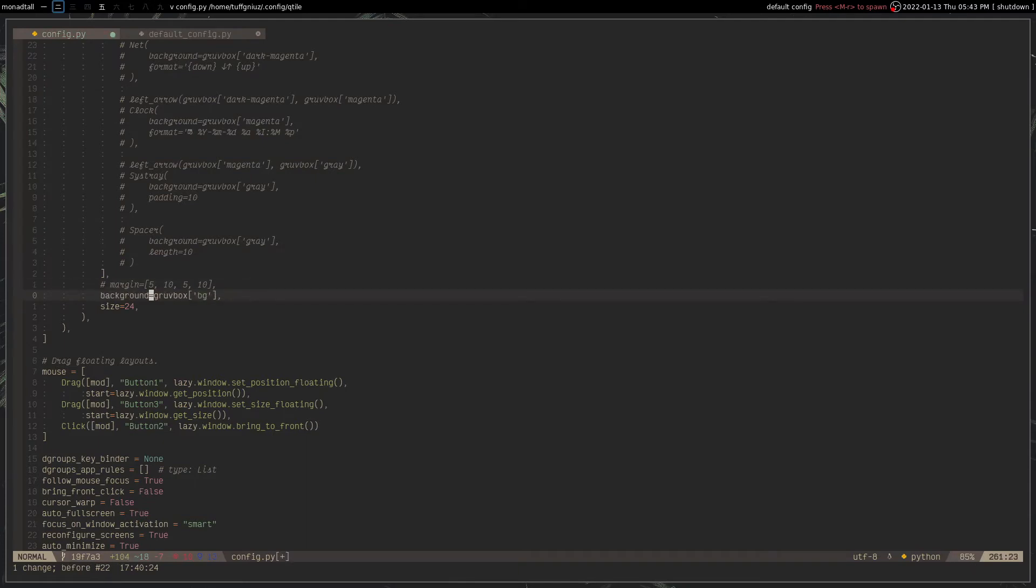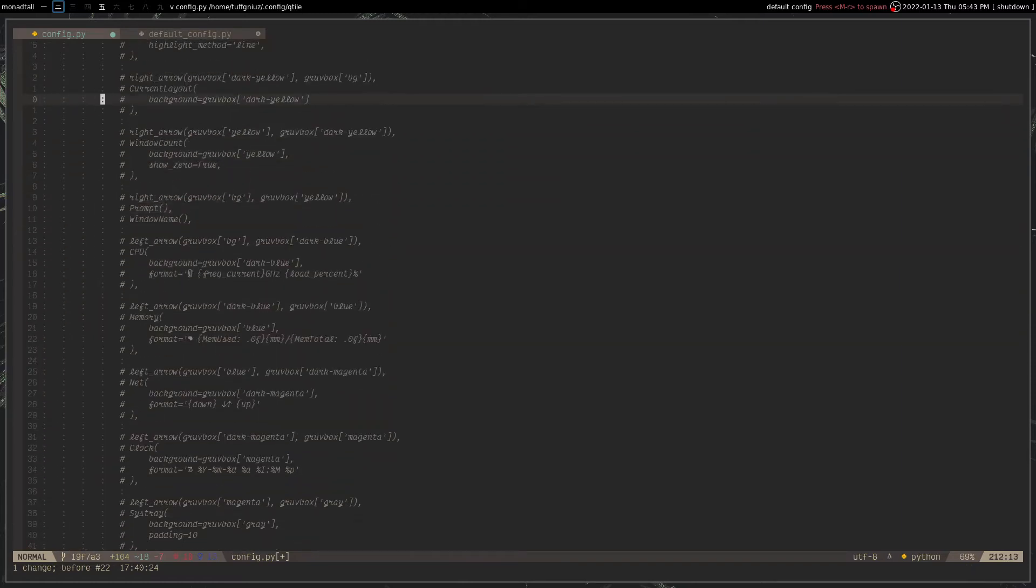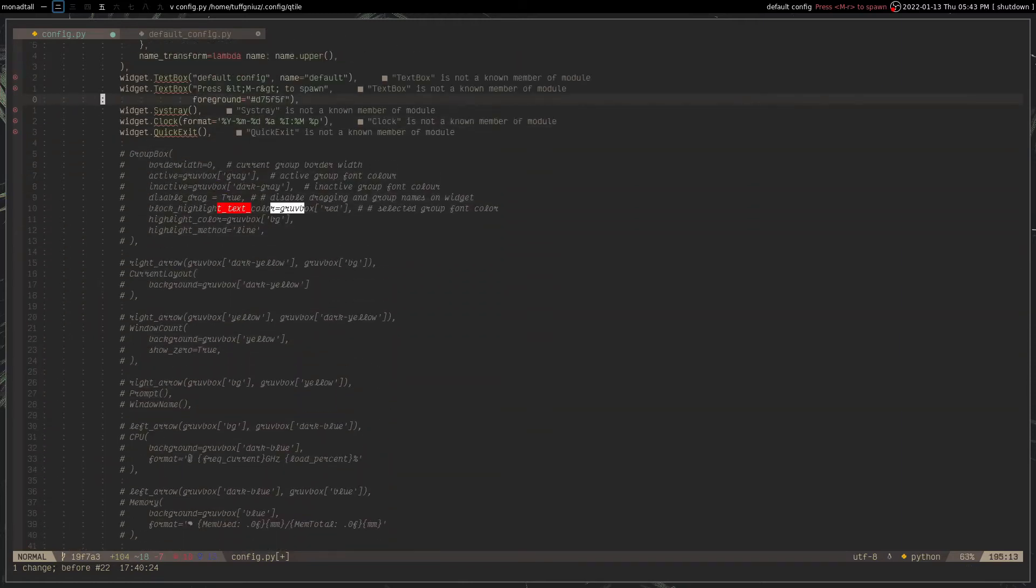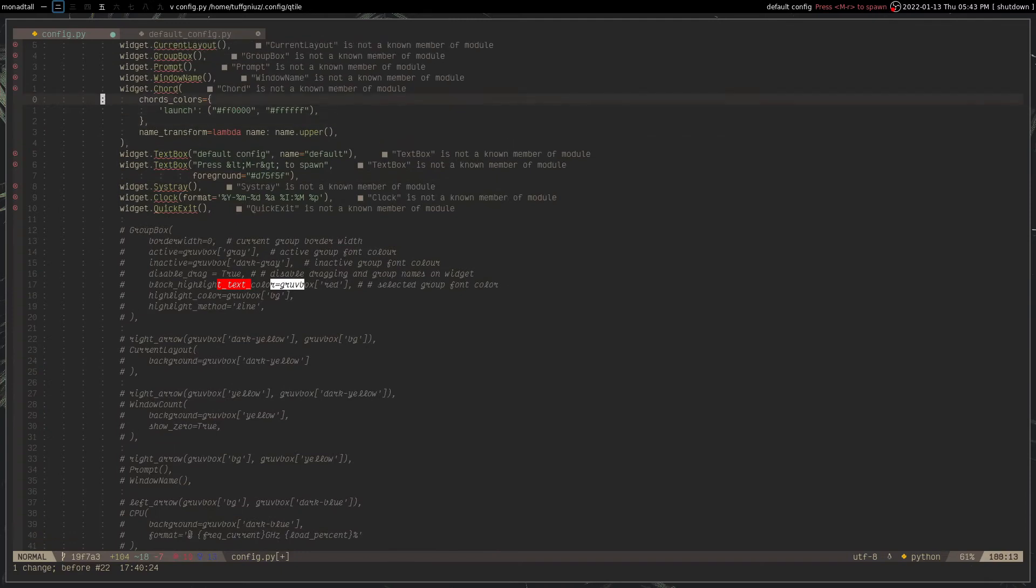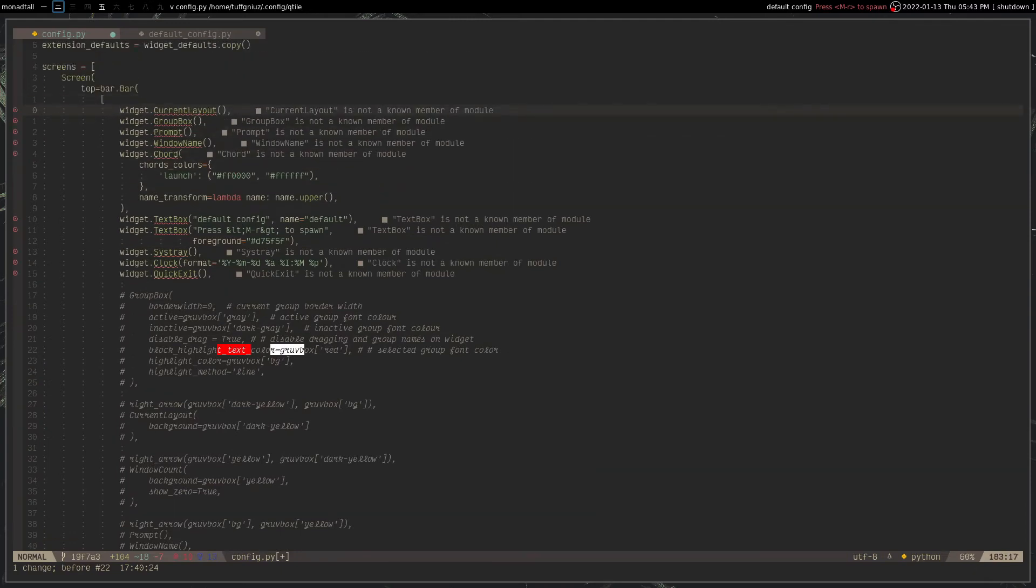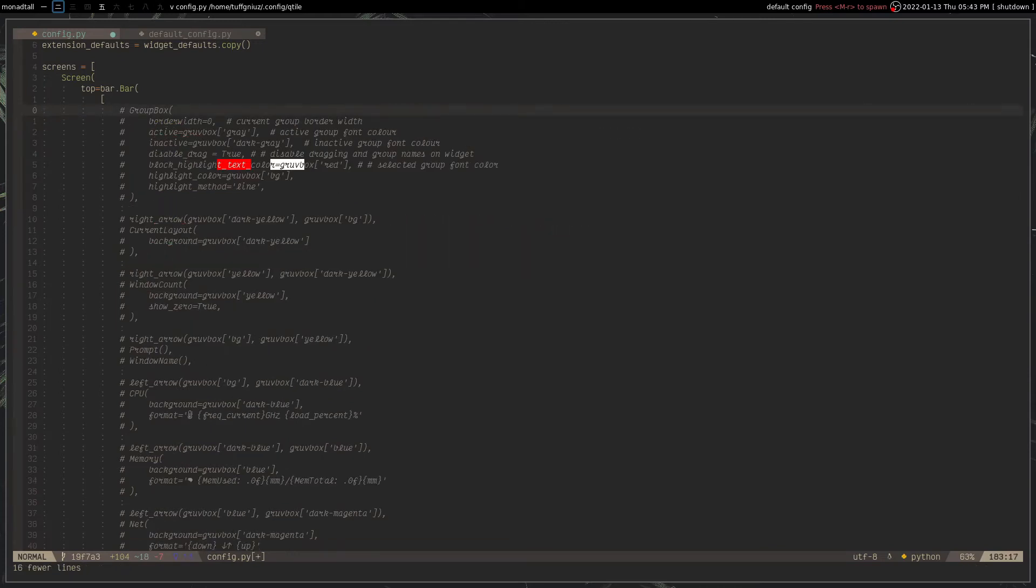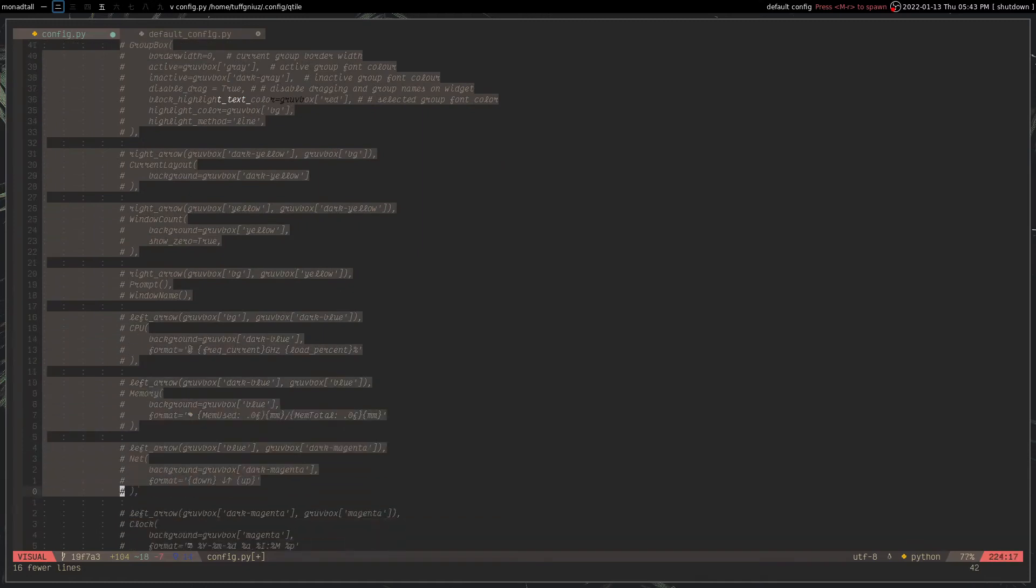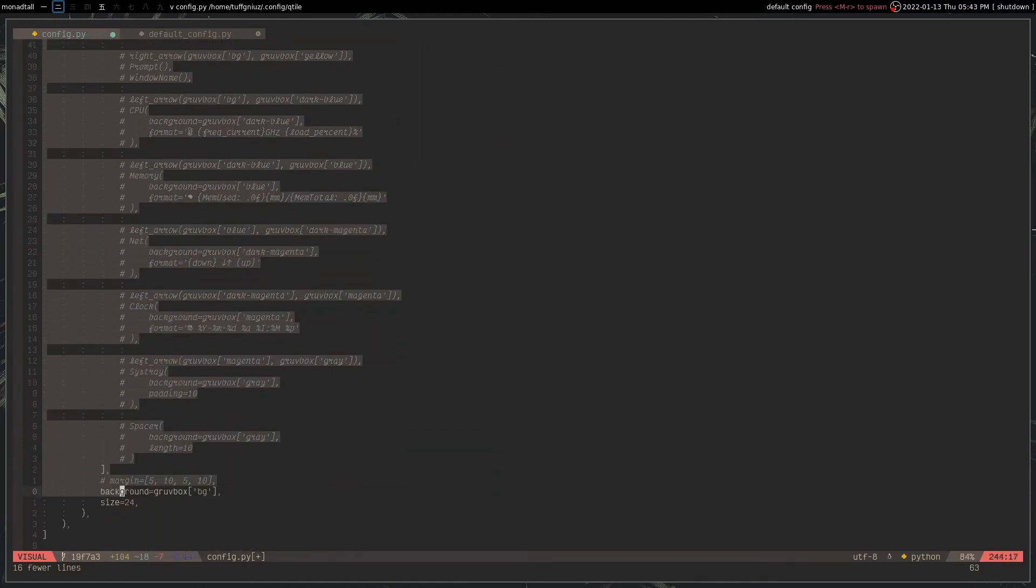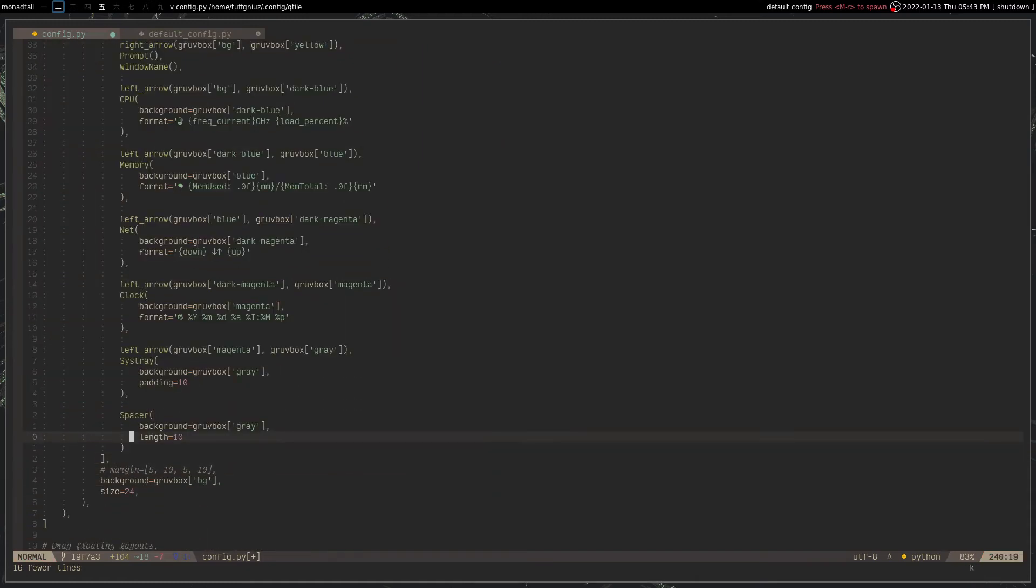So you can add a background color right here. I'm using the Gruvbox color scheme. So I'm using the background color for Gruvbox. And this right here, I wanted to delete those. And then these are all the widgets that I have configured. I'm going to take a quick look at them. So I'm going to uncomment those.